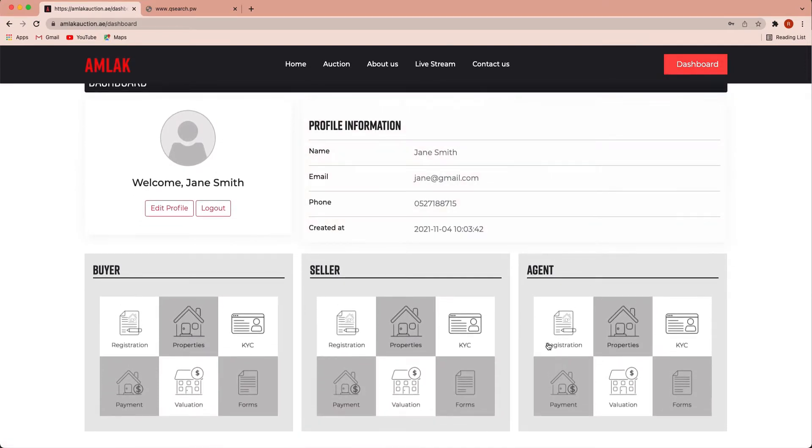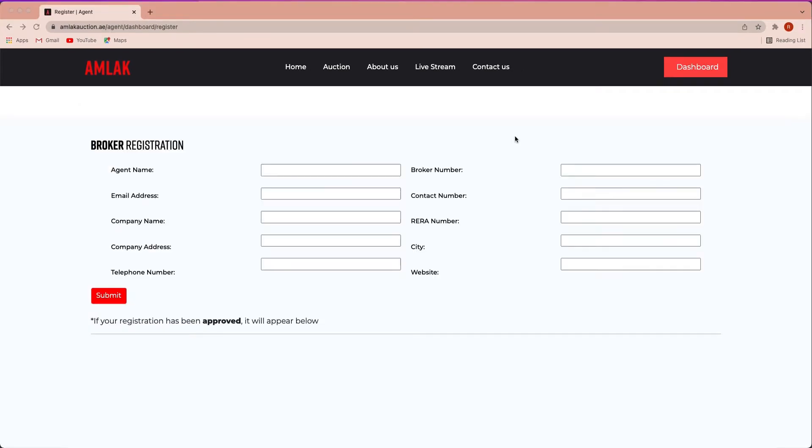By accessing your dashboard, you may edit your profile, buy, sell or access as registered agent to allow you to sell or buy properties. Simply begin your agent registration process.